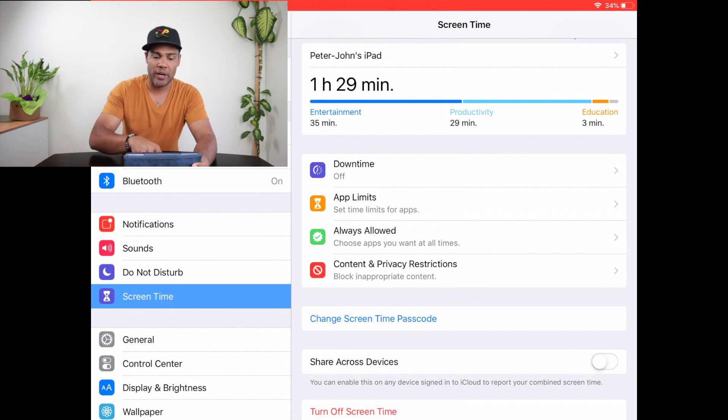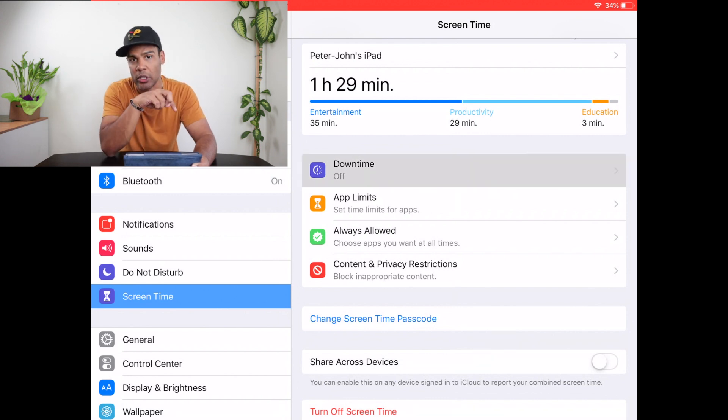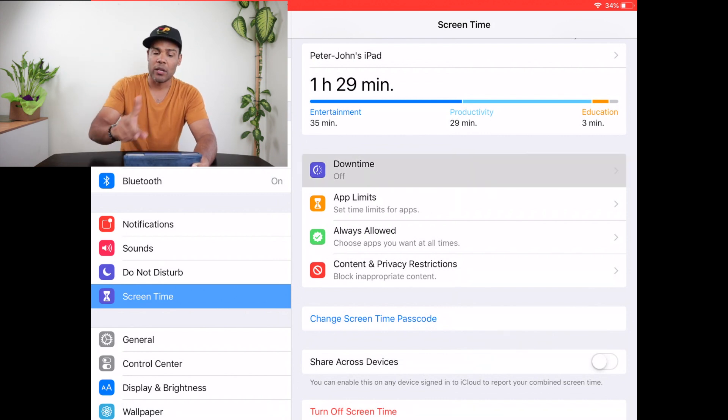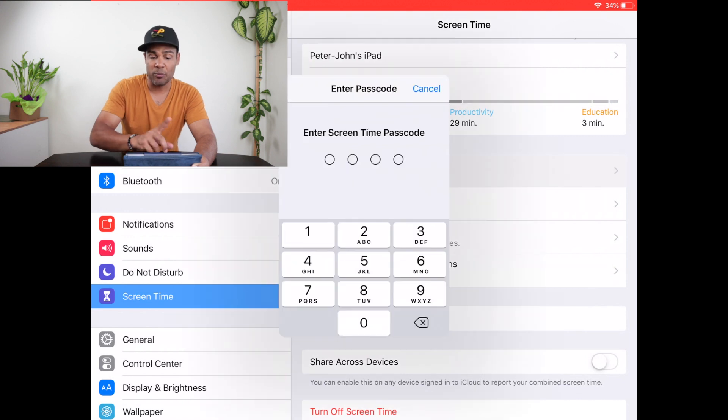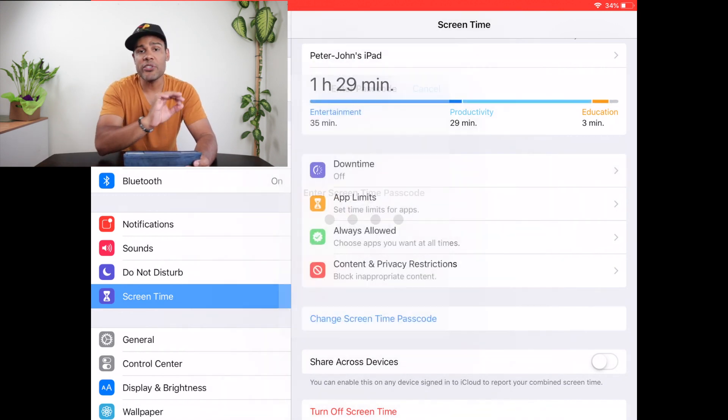Let's go to the first one: Downtime — it's a picture of a clock. Click on that. It's going to ask you to put in your passcode. This is phenomenal. What you can now do on the iPad is literally turn it off — it is inaccessible for a timeframe that you choose. You can set it so it's the same every single day, or you can customize it for specific days.